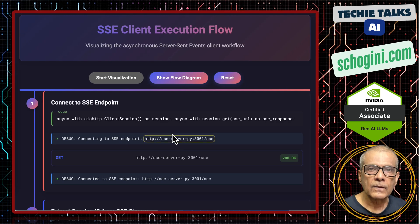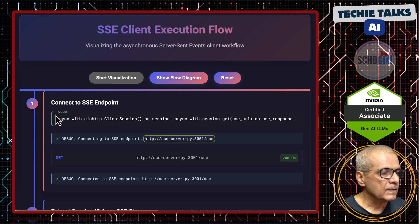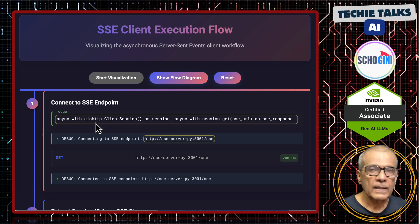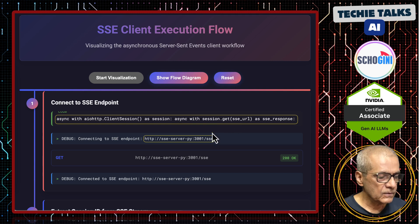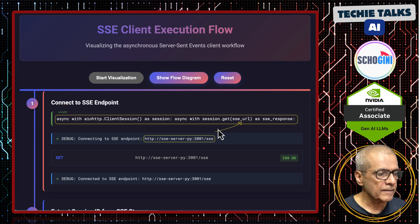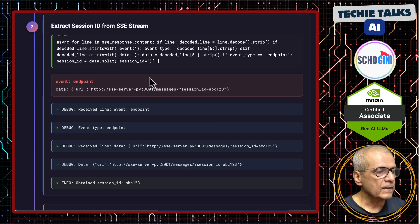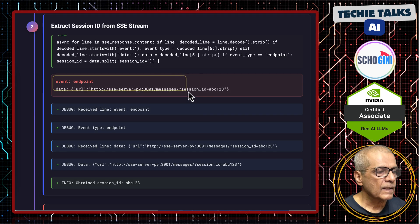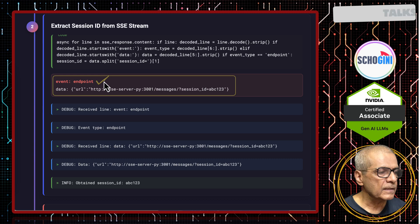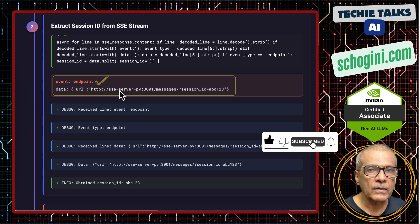The first thing the client has to do is to connect to the SSE endpoint of the MCP server. In this Python example that we saw in the previous video, we use this asynchronous IO HTTP client session to connect to this SSE URL. In response, we get an event which is of an endpoint type. There are different event types that SSE can respond with — in this case it gives us the endpoint for further communication.